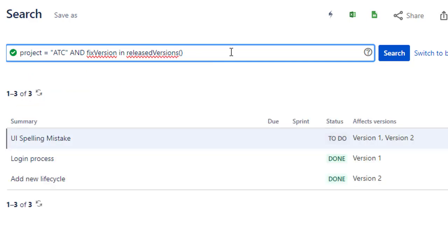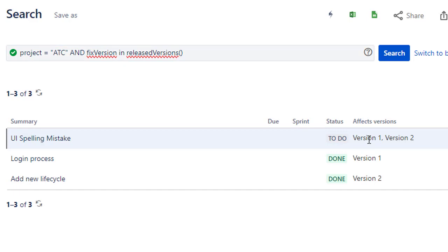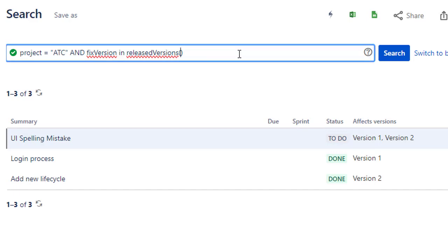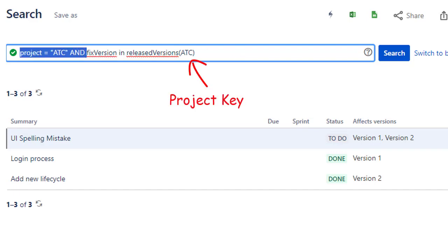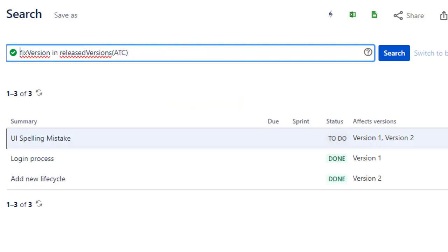That will give us all issues where the issue is fixed in a version that has been set to a release status. This function takes a project key as a parameter, so you can shorten the query using the project key in brackets.